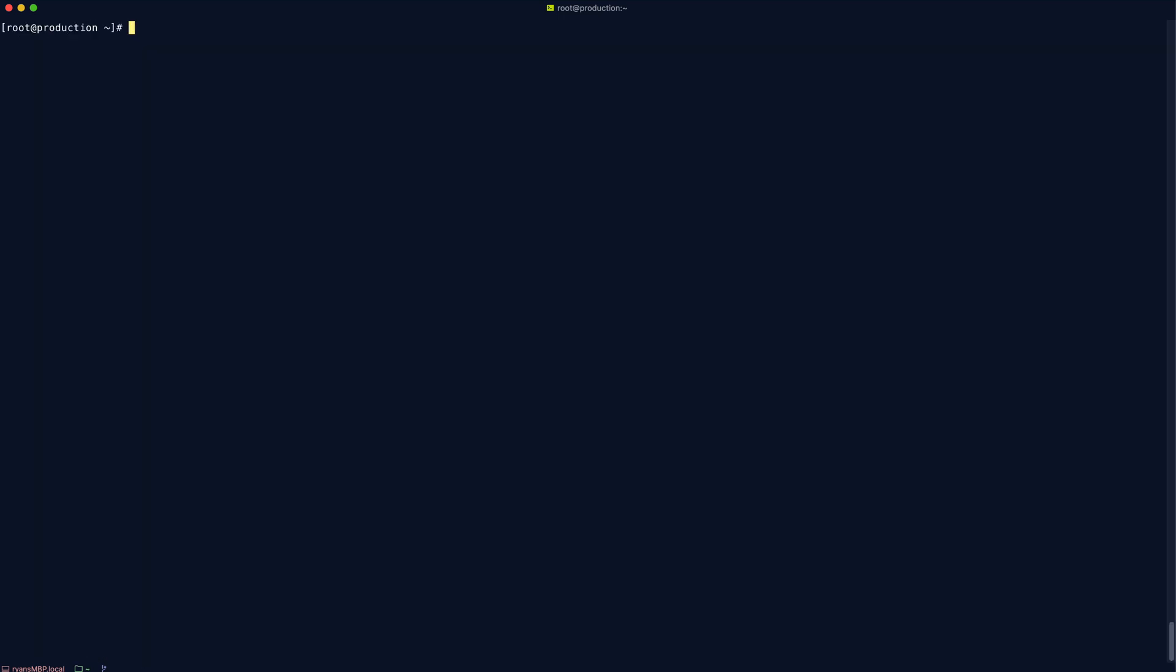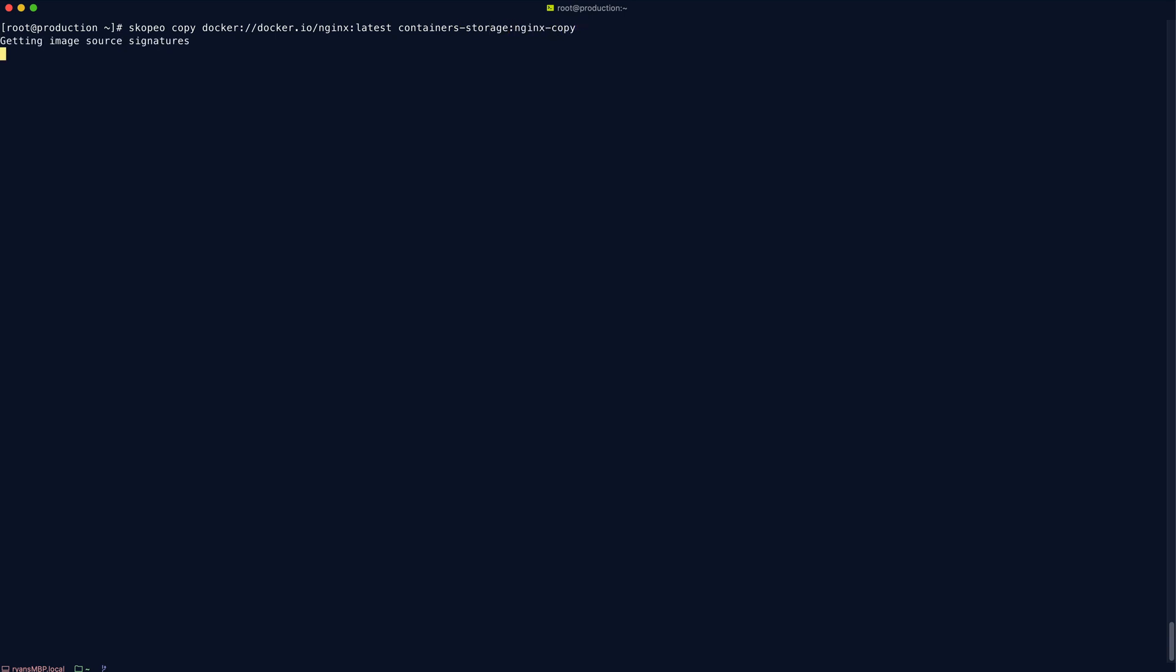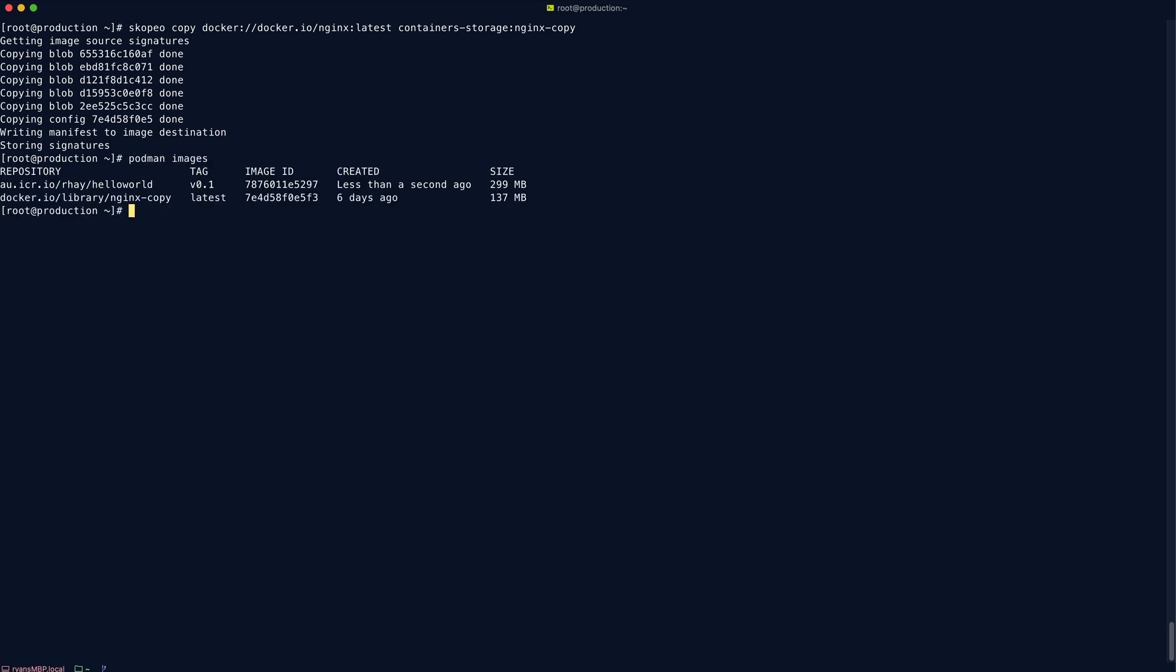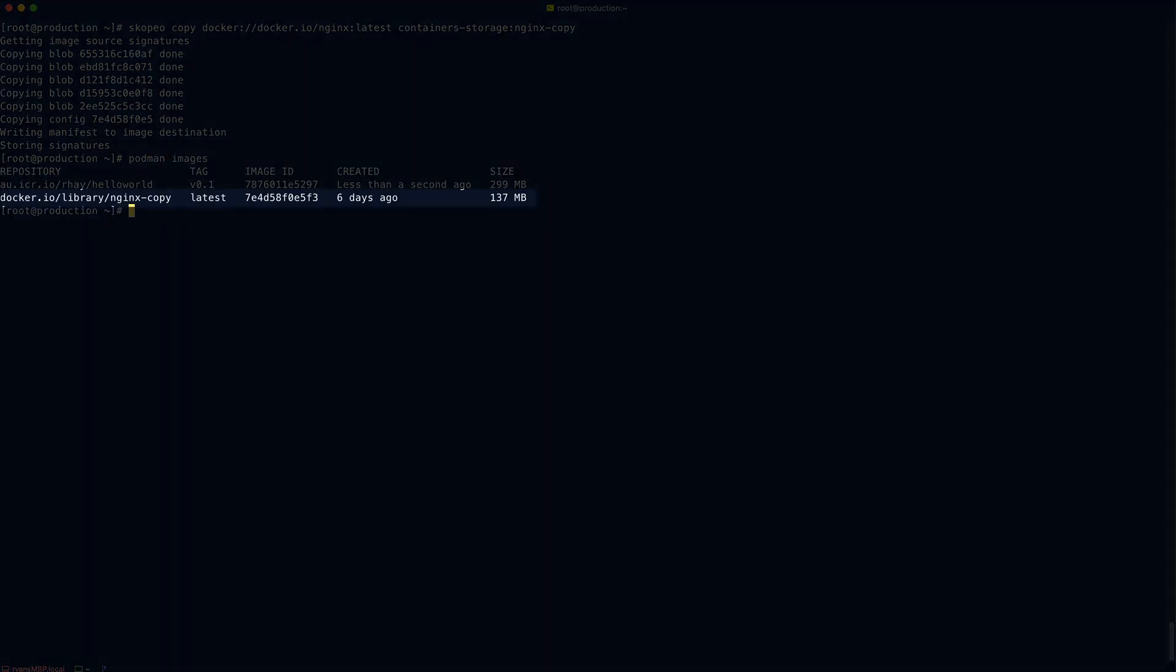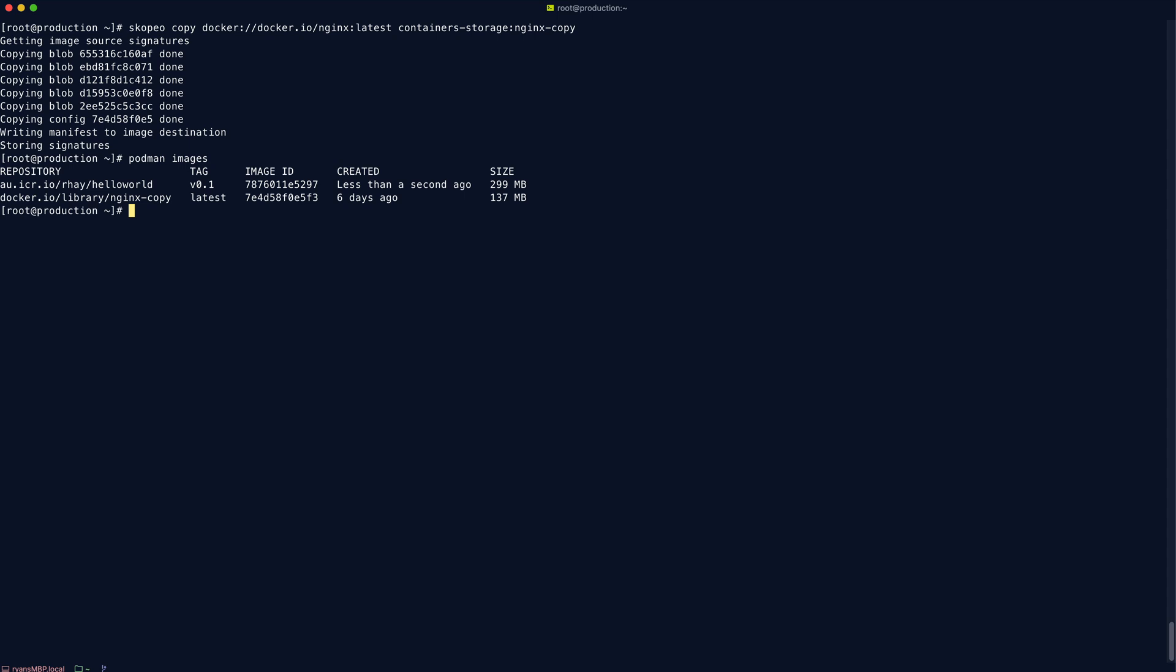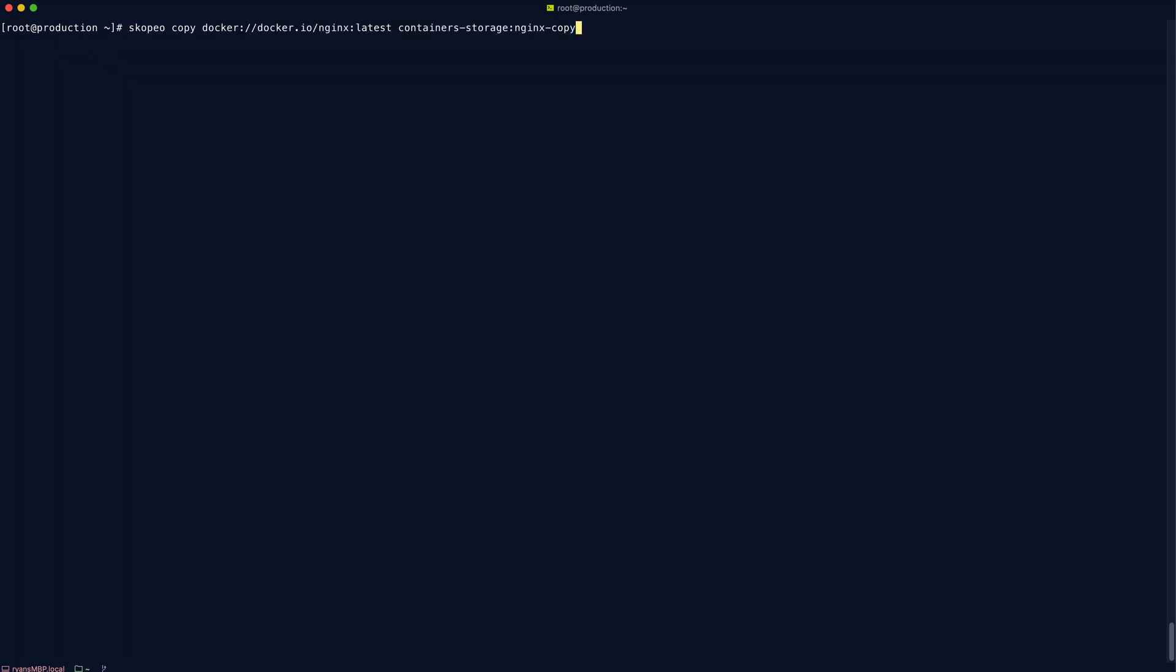So like Podman and Docker, you can also use Scopio to copy images from remote registries. It's not too different, but with Scopio, you can actually be a little bit more creative about where you copy the image to. So let's get a copy of Nginx and store it in our local containers storage. So you can see there that we now have that Nginx image stored as Nginx copy. You can also use Scopio to pull an image down directly to a local directory.